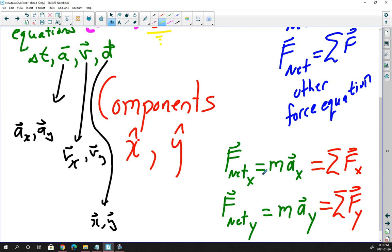Even on the dynamics side, it's not just F_net = ma anymore. It's: F_net x-component equals mass times acceleration x-component, and F_net y-component equals mass times acceleration y-component. When summing up all the forces, you add up all the x-components of the forces together to make one equation, and all the y-components to make the other. These types of questions can only be solved by using components. Now I'm going to go through a bunch of examples.